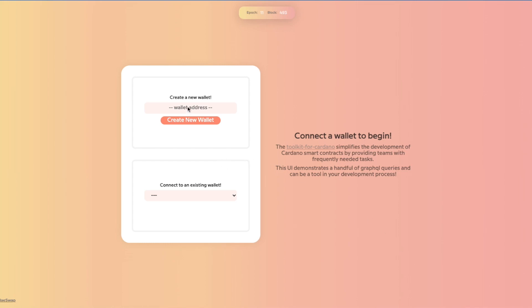The first thing we'll do is create a wallet. A wallet is nothing more than a string with, potentially, a mnemonic label. This is a development wallet, so don't think of this as something you'd put real money in — just for development purposes. You can store this in a cookie, local storage, what have you.